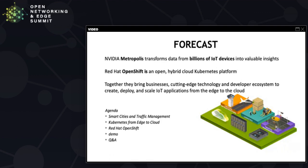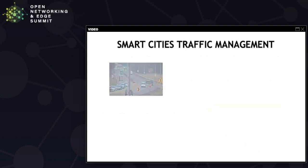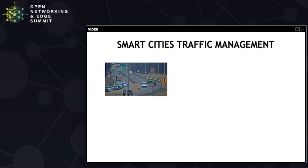Here is today's agenda. We'll briefly talk about smart cities and traffic management, Kubernetes from edge to cloud, Red Hat OpenShift, smart cities and traffic management.